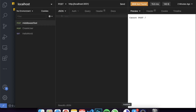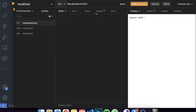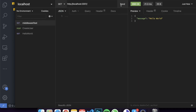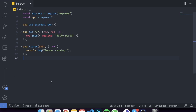Insomnia and Postman are tools to test your API - make POST requests, GET requests, send a body as JSON. I like Insomnia better than Postman so that's the one I'll be using. Let's make a GET request to localhost 3001. I'll click send and as you can see we receive back a message saying hello world, which means our API is working.